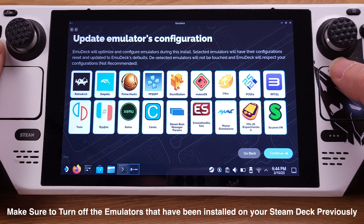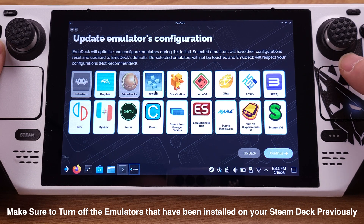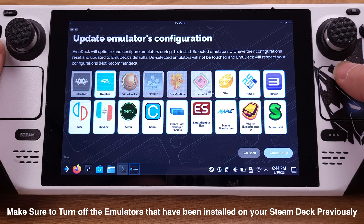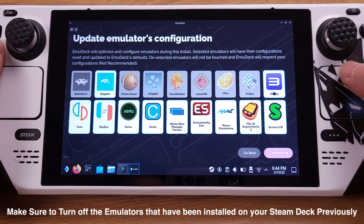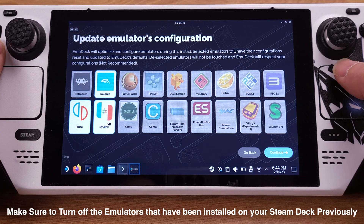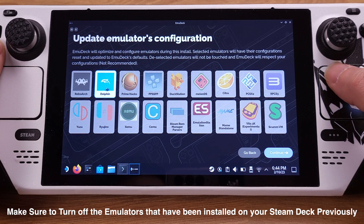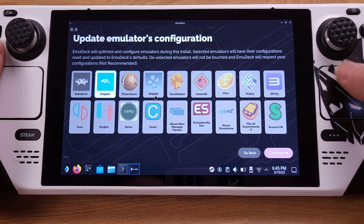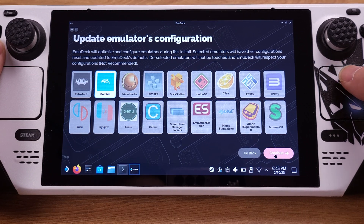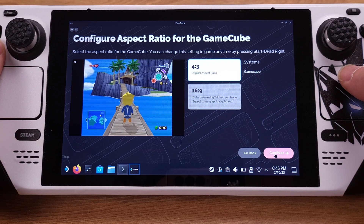If you forgot to do this, EmuDeck will overwrite your existing emulator settings, so please keep this in mind. I will only leave the Dolphin emulator on here, then click 'Continue' and move to the next page.